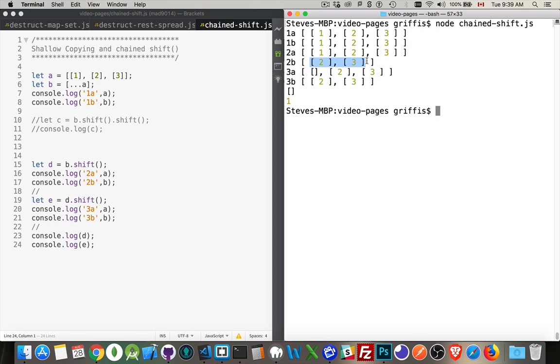Now, the second operation here, we're saying shift the first thing out of whatever D is. D is that first array. So, E becomes the number 1, the thing that we shifted out.